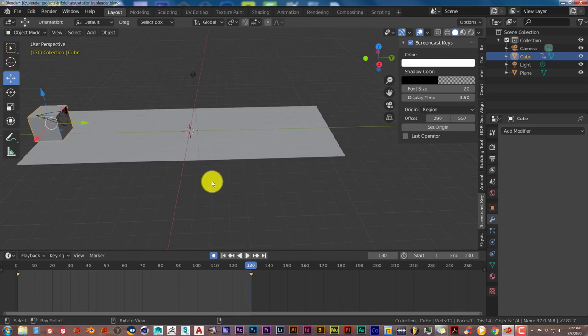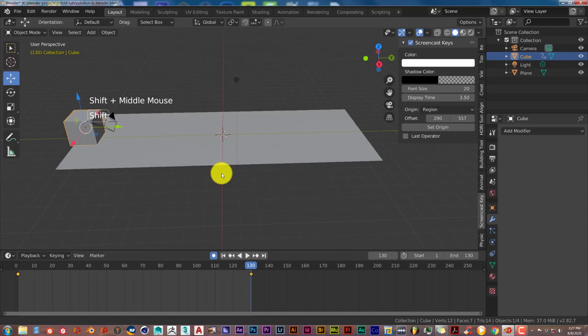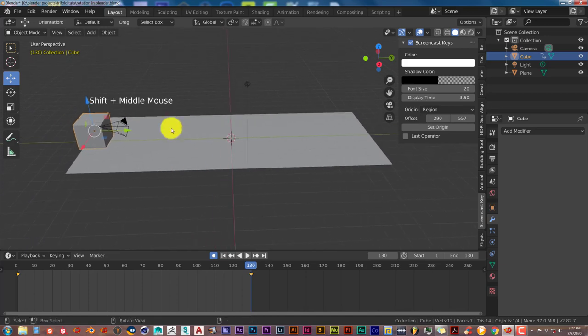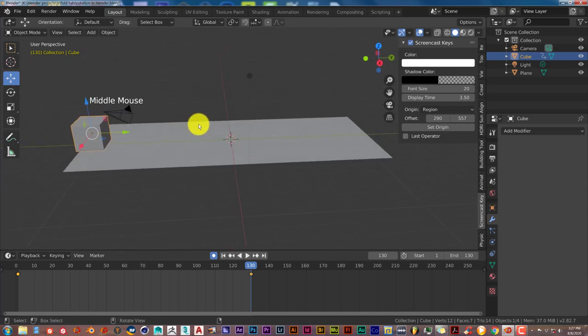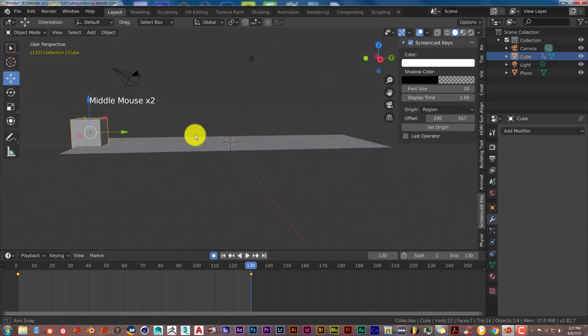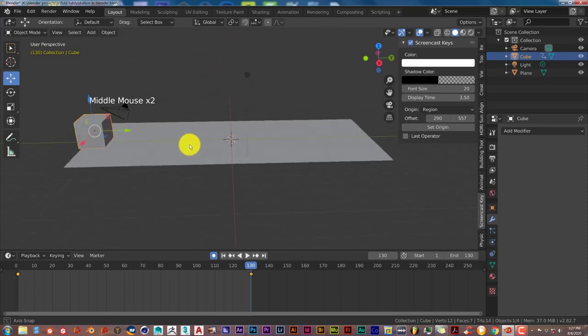The next thing we want to do, let's hold down Shift and the middle mouse button to center our scene so we can see it better.